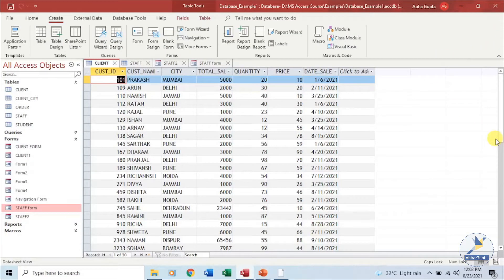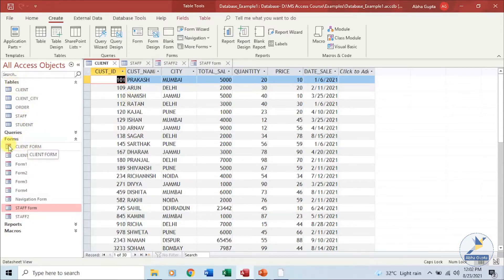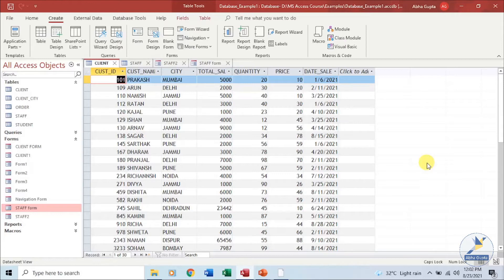We have a client table and the staff table which we will use to create forms. Forms are the access objects like tables and queries. You can see in the navigation pane on the left hand side that we have different access objects. Form is also a type of an object in MS Access. When you create a form and save it, it will appear in the navigation pane like your tables and queries. You can save a form, rename it, open it in the design view, or open it in the form view to enter data.